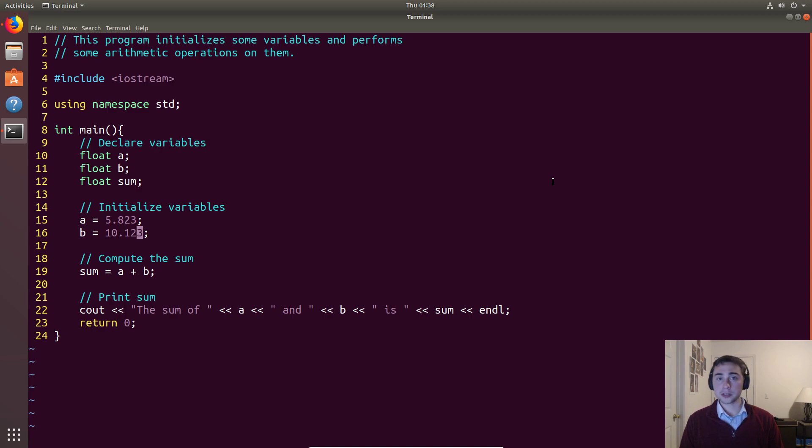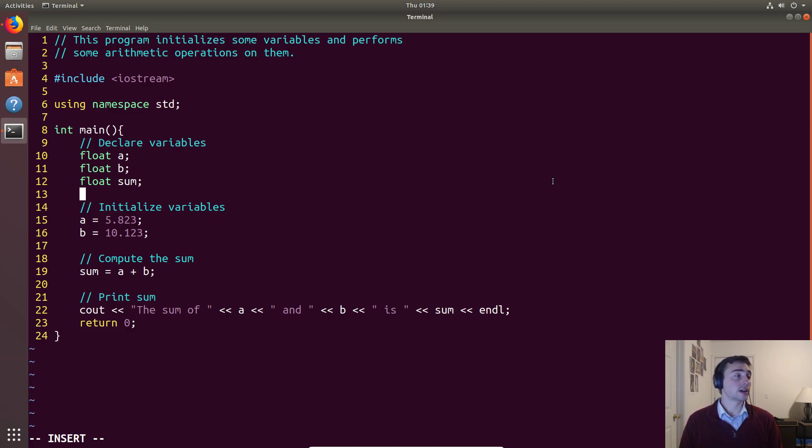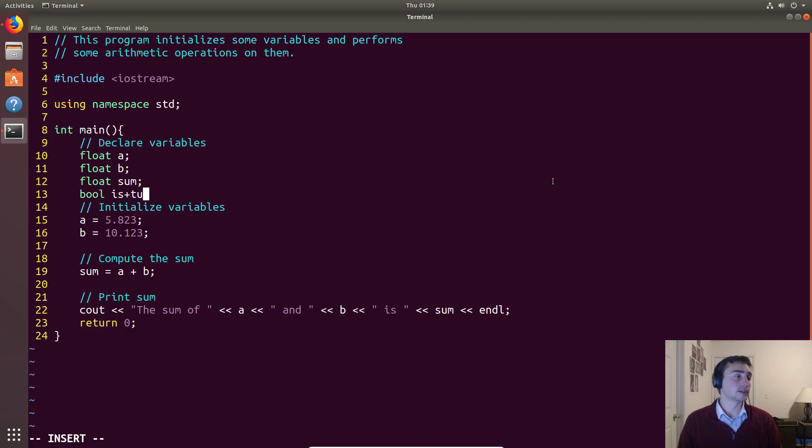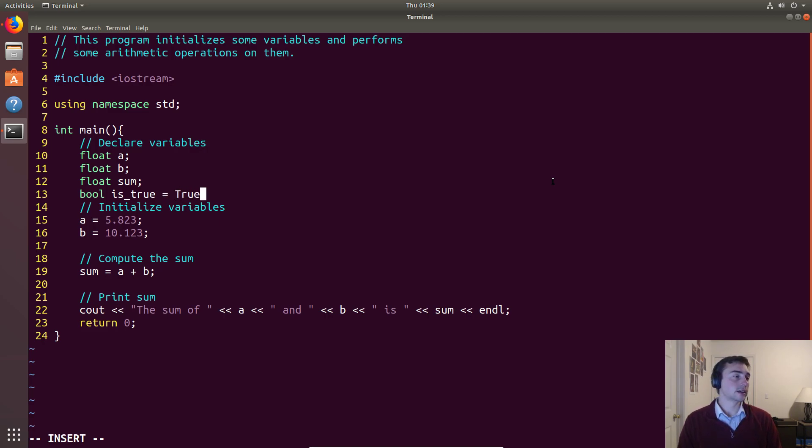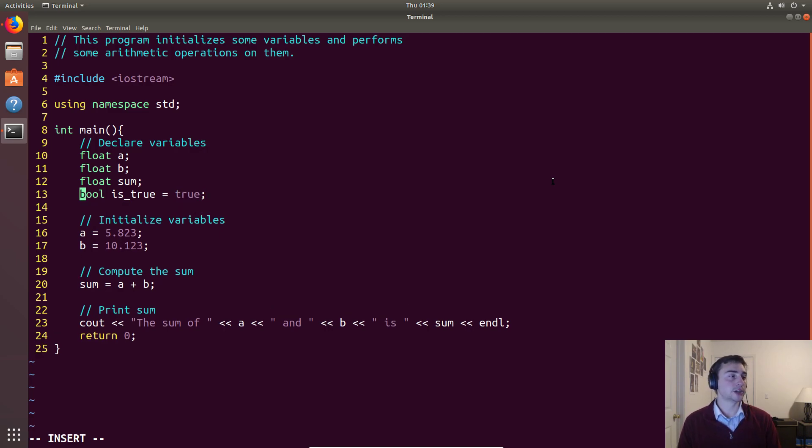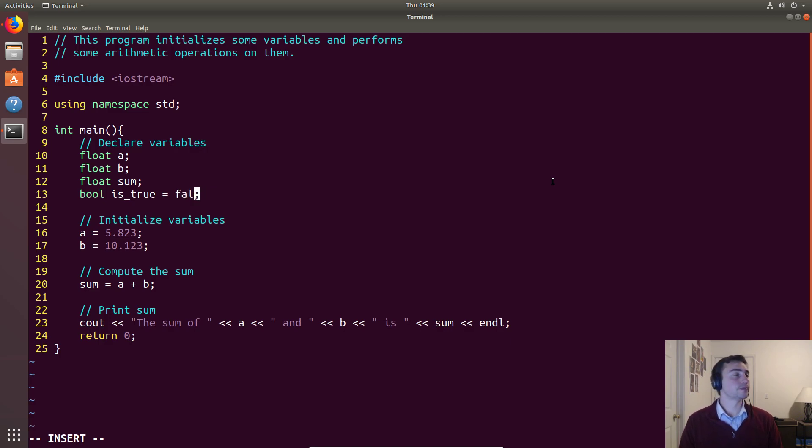There's other data types as well. So if we want to have a specific data type for true and false, there's another inherent data type called bool that we could have. Maybe we'll call it is_true. And we can assign this a value like specifically true. That's another built-in part of the C++ language. There's predefined for booleans true and then there's also false that we can use.